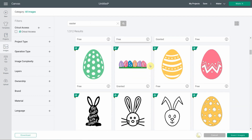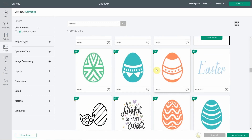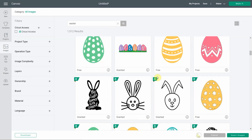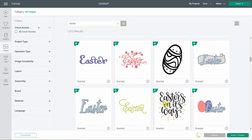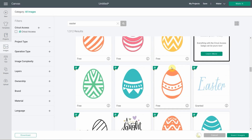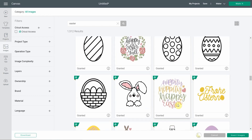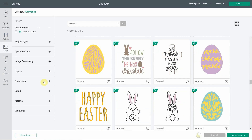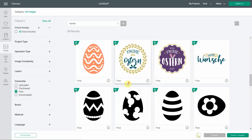The quote I chose is in French, but you can use any Easter quote you like — there are so many cute things. If you search 'Happy Easter,' you'll find a lot of options. I filtered to free images, and even if you're not a Cricut Access member, you'll still have a lot to choose from.